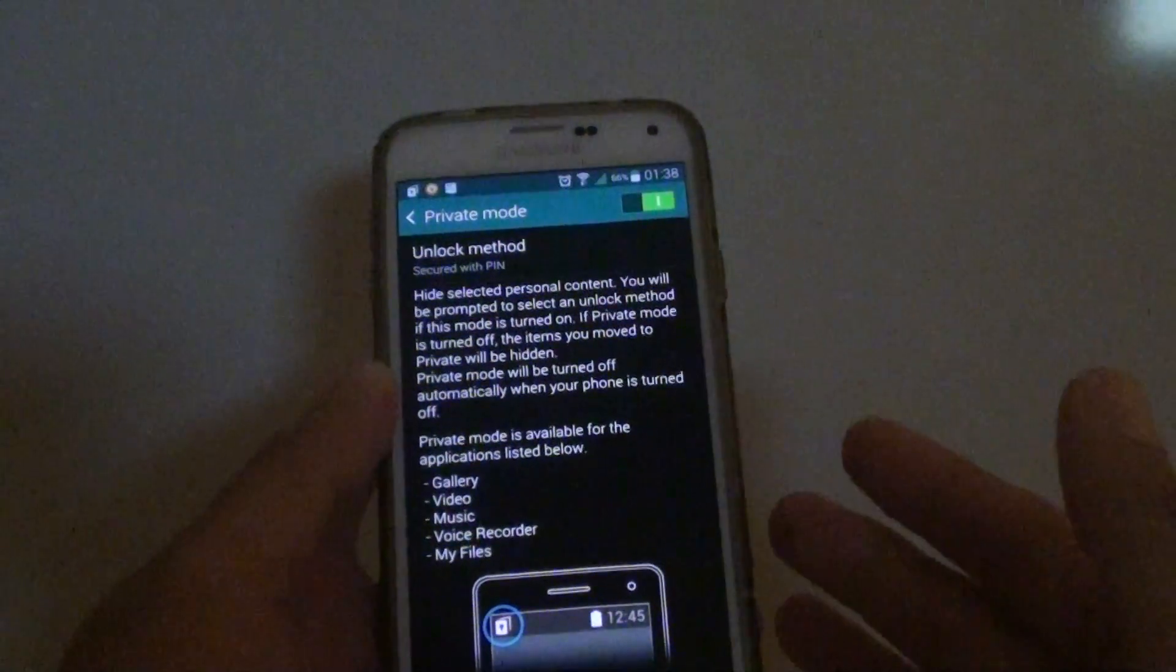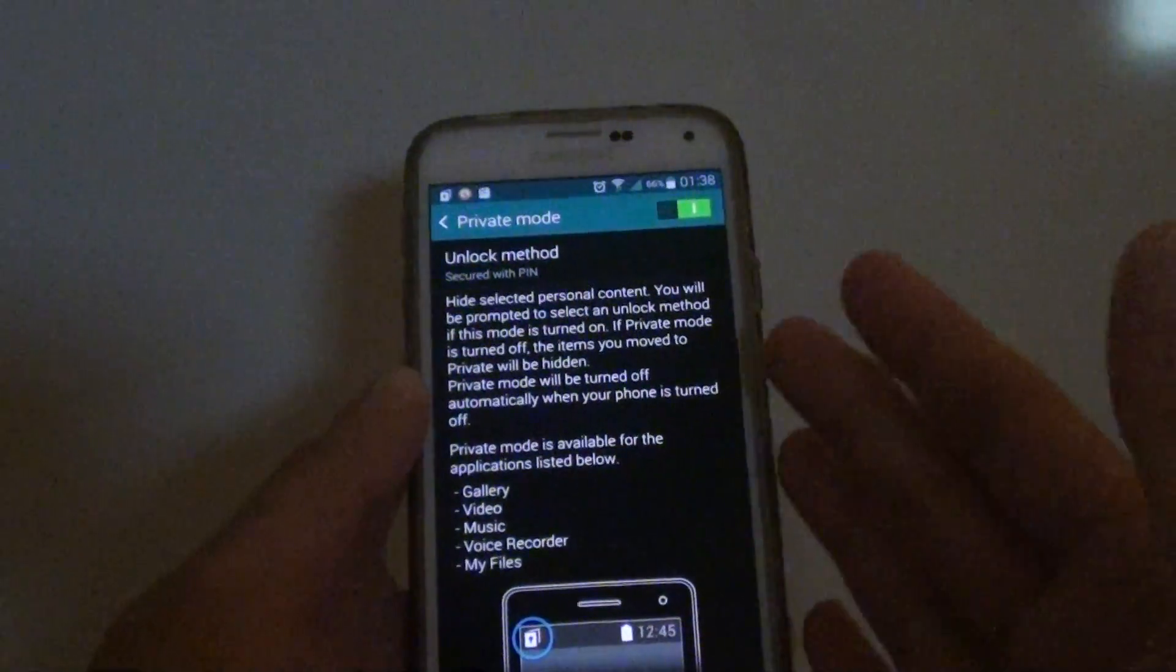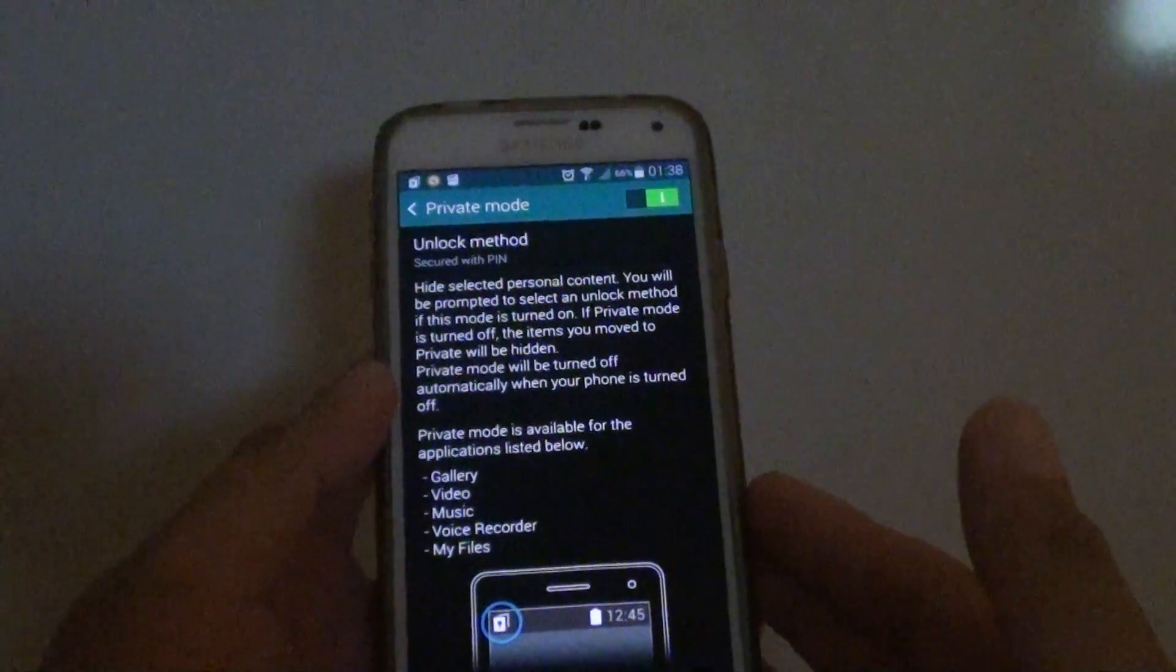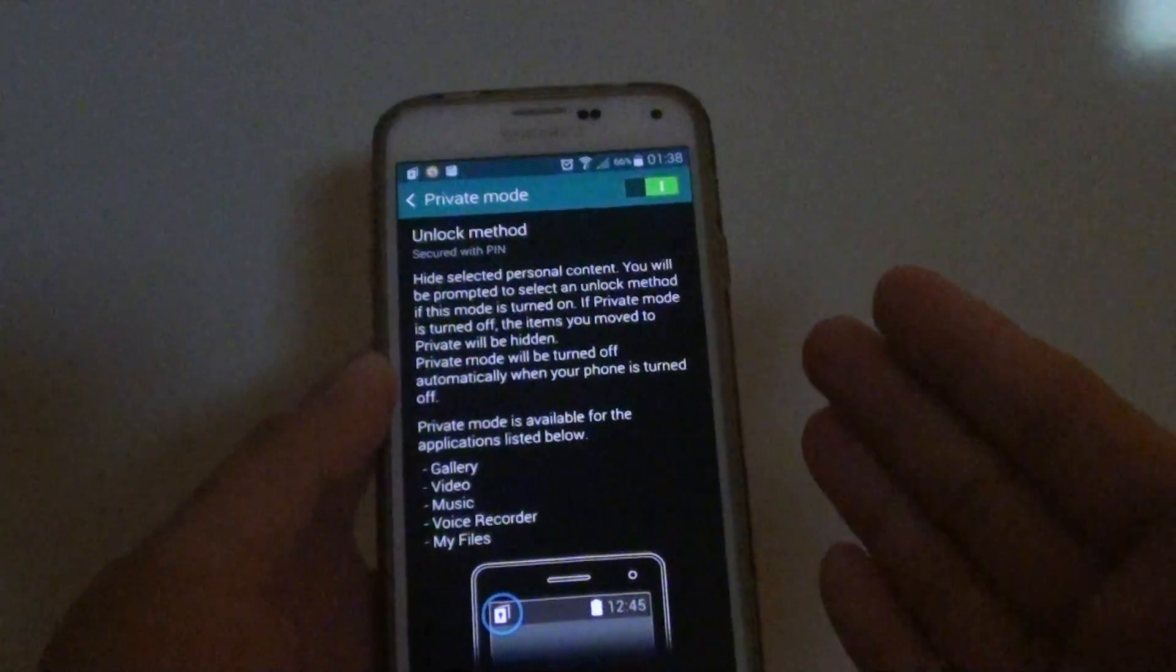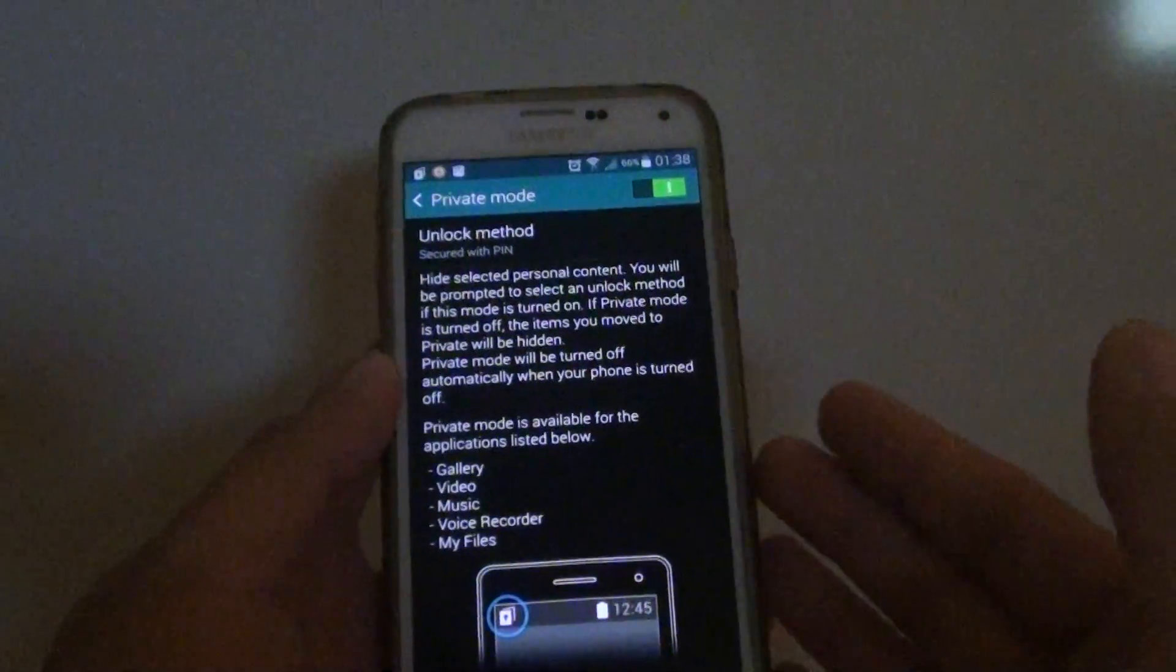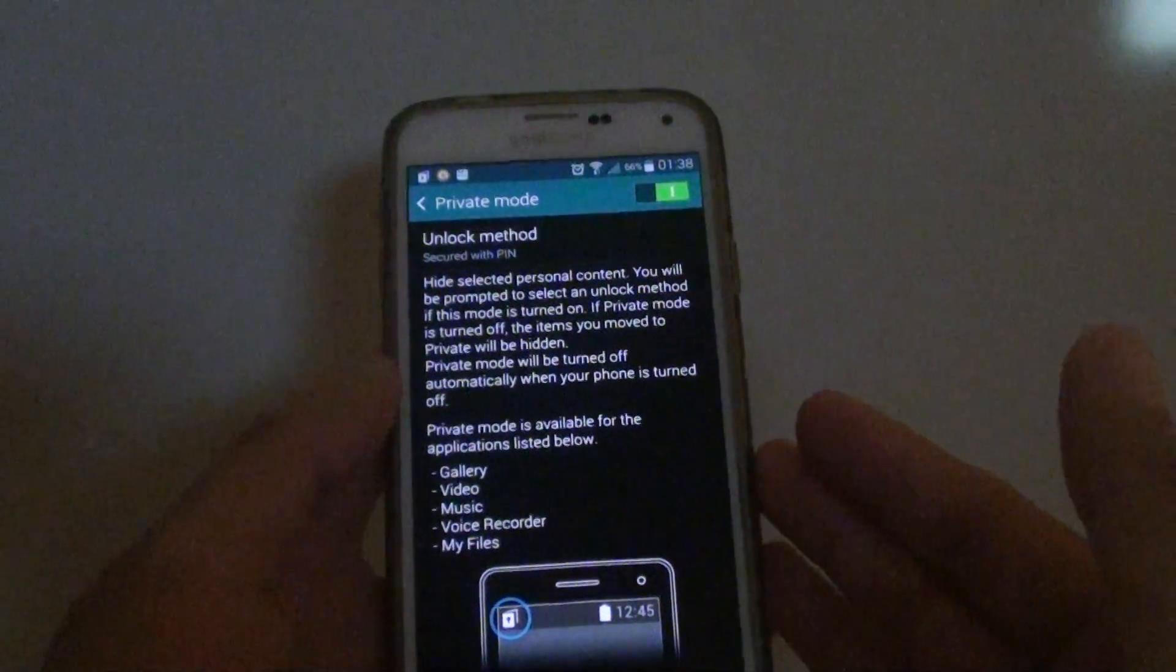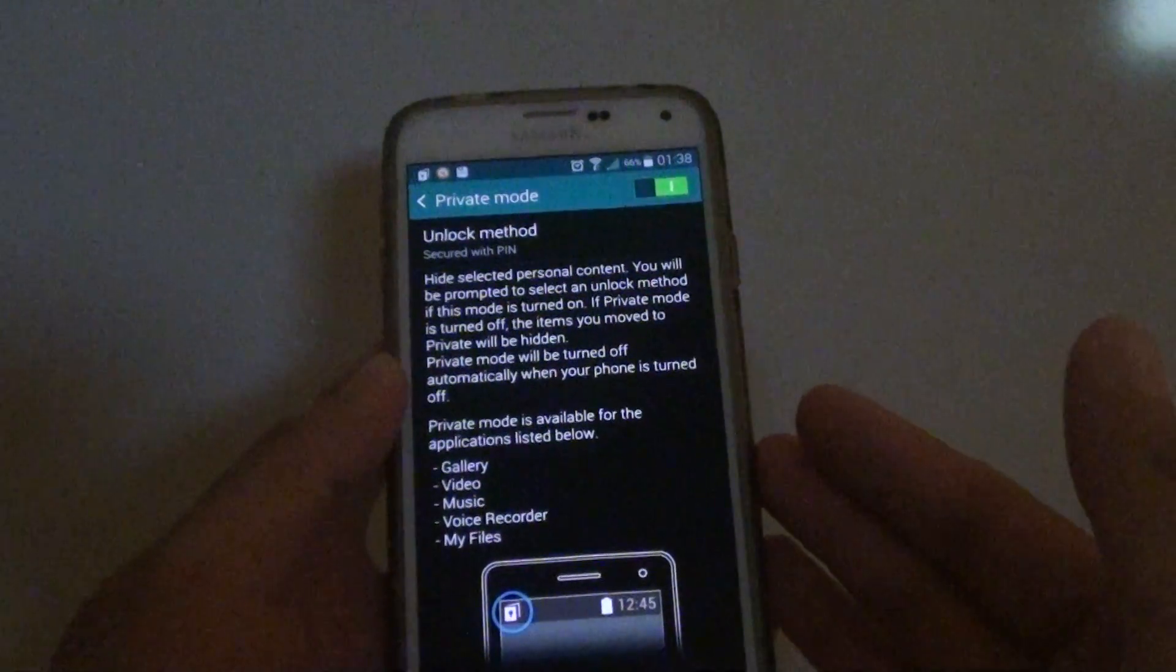The short answer is no, you can't reset the private mode password. If you want to use private mode again, you need to reset the device, and you may lose all your data.